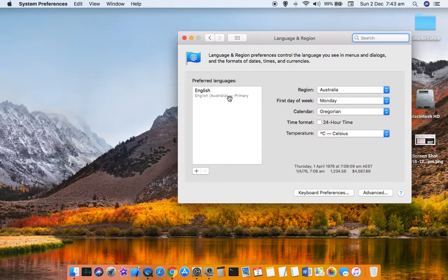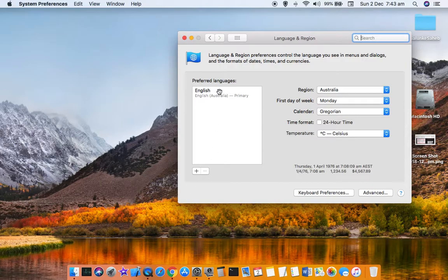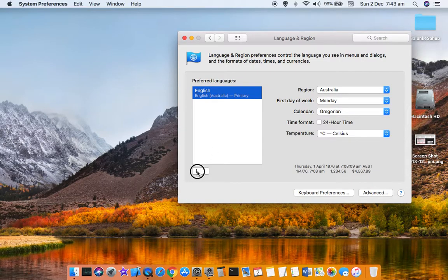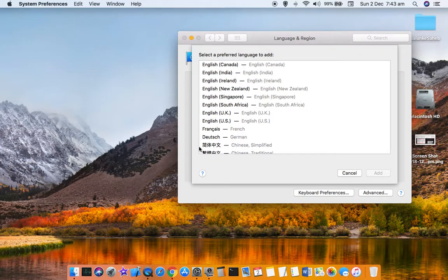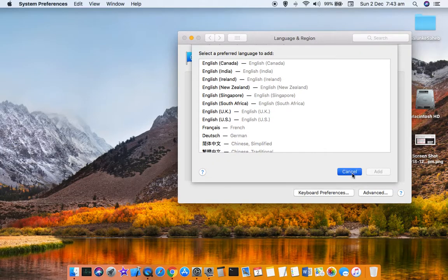Here you can set the preferred language. Right now you can see that I have set it to English Australia, but you can remove or add a new language by clicking on this plus button, and from here you can select a new language.